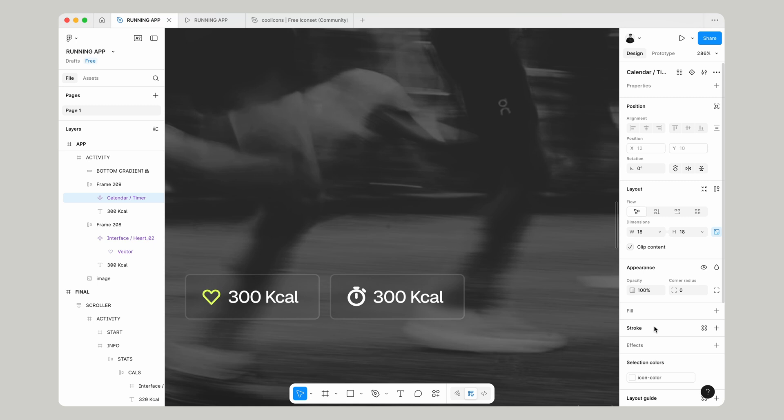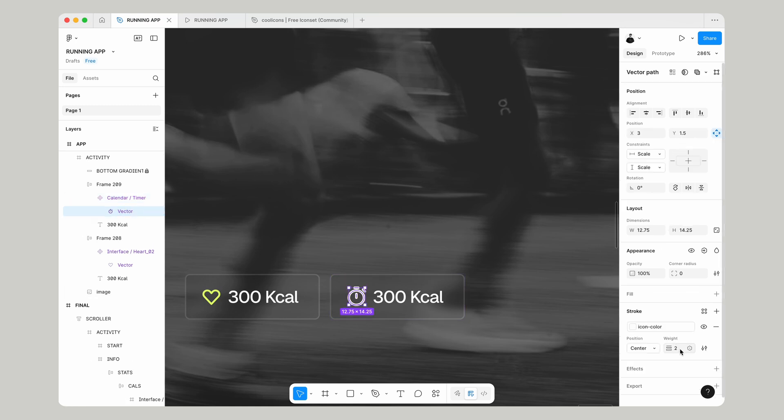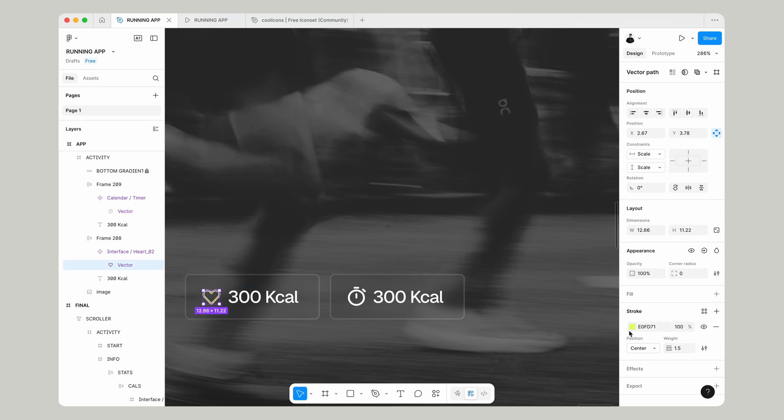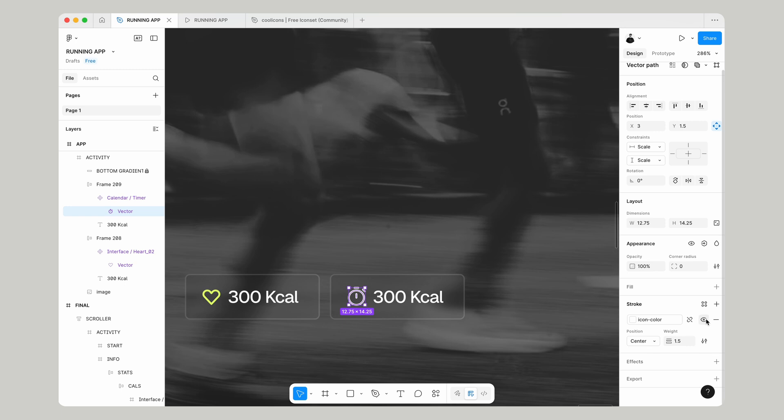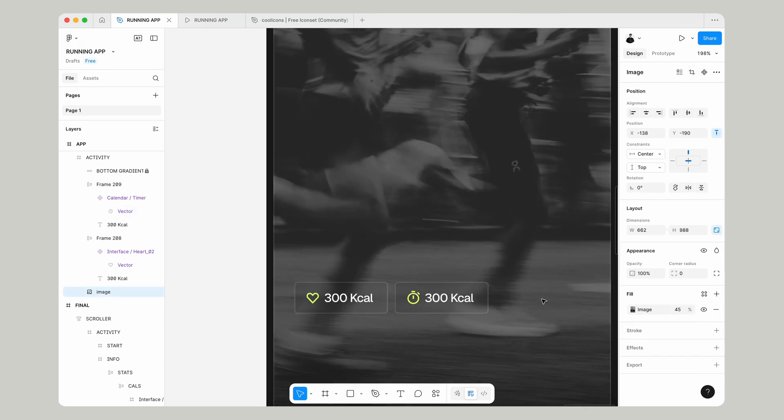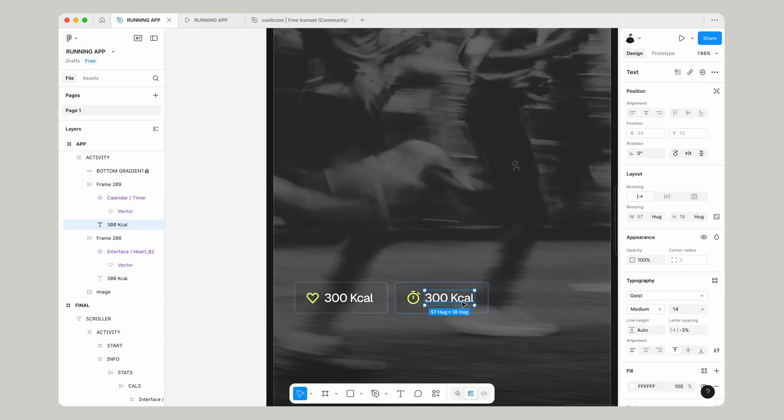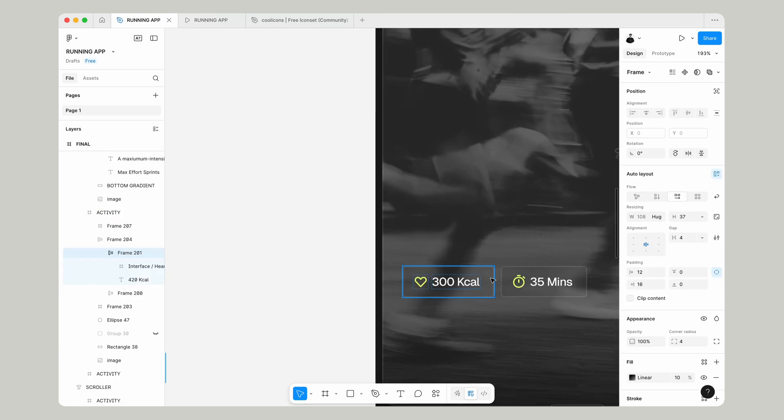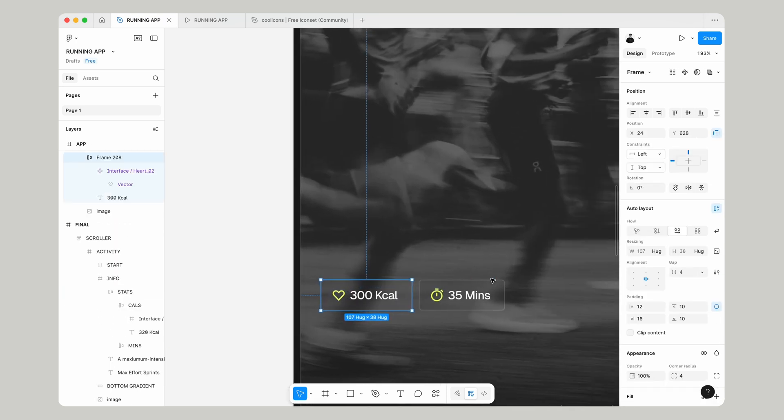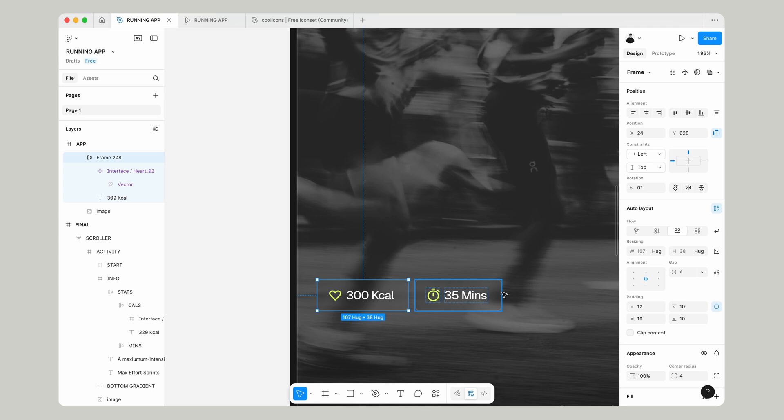Go into it and resize it, make sure it's the same size. Go down to the stroke width and make sure that's 1.5. Grab that yellow color and apply that over to this icon as well. All we've got to do now is change the text to something like 35 minutes.